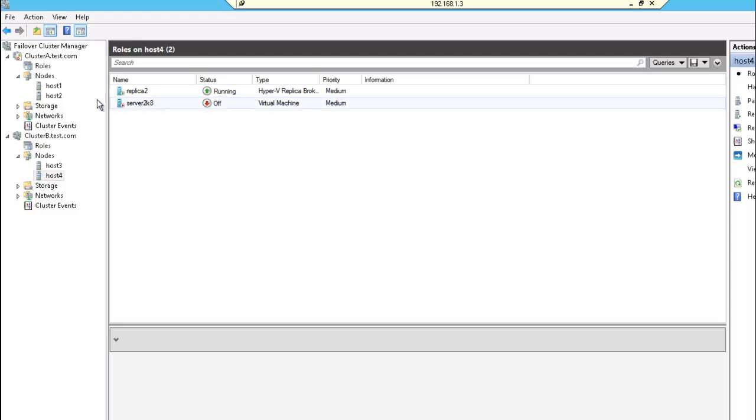So to begin, I'm going to simulate a failure in the primary site by shutting down the host in the primary site and stopping the cluster, cluster A.